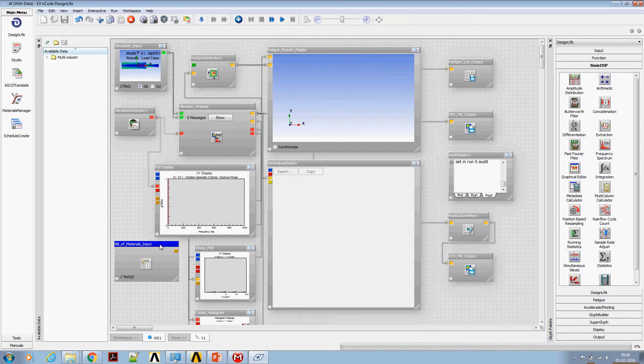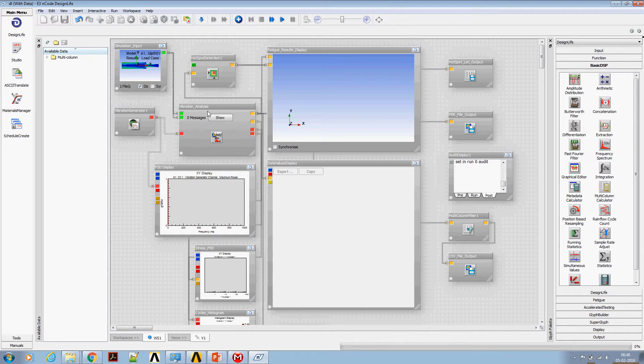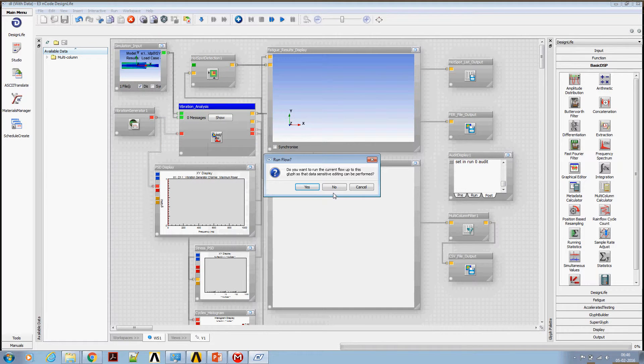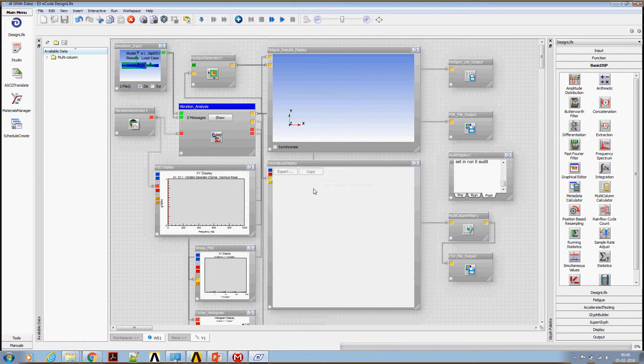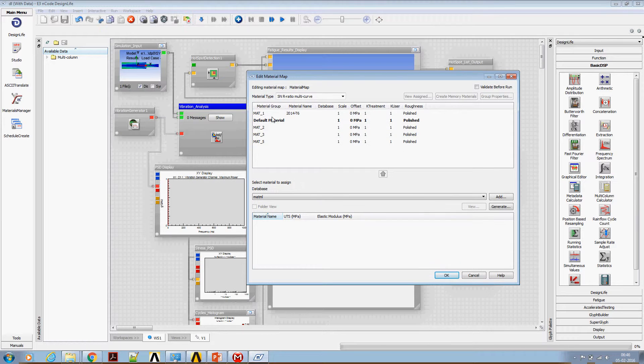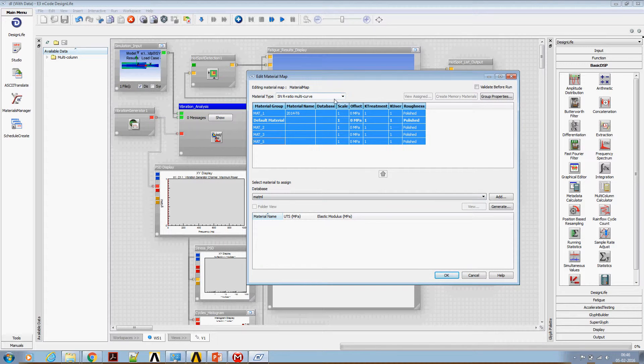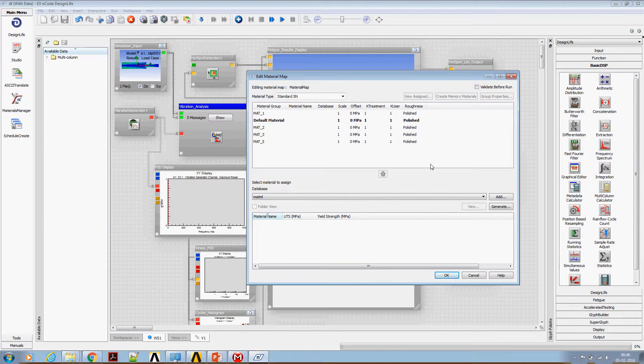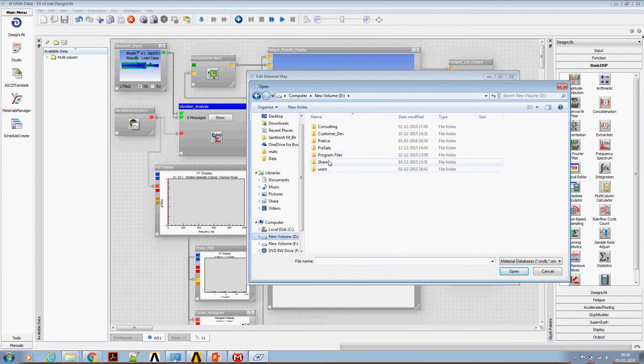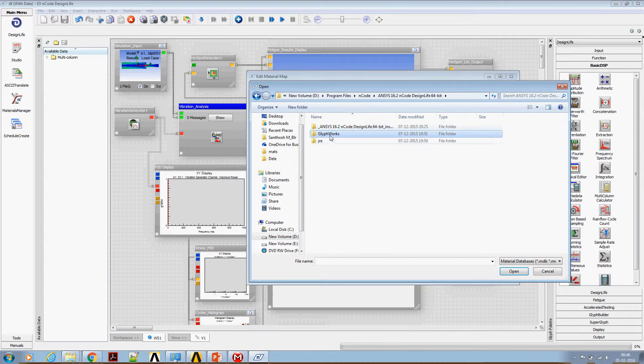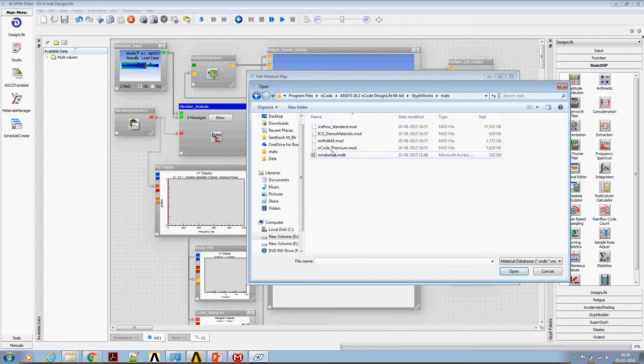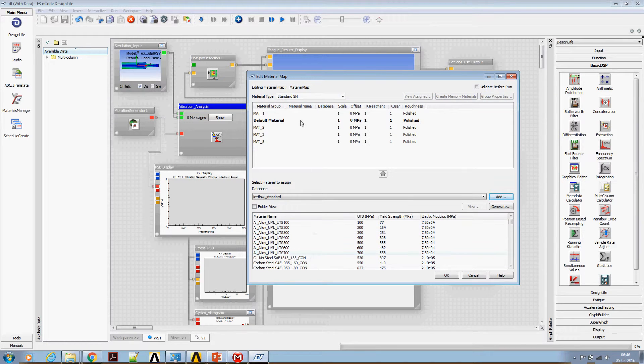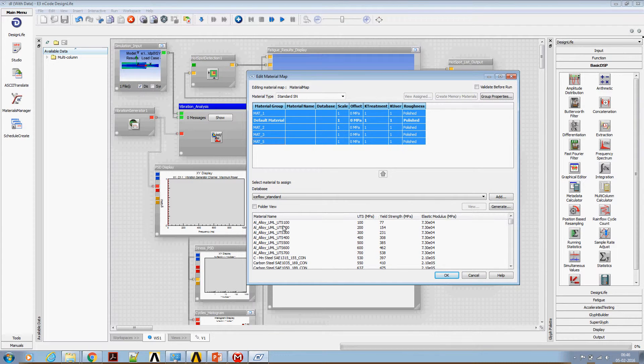Now we can delete this glyph and edit material mapping. We can use for all. This material by default uses a multi-linear iteration curve. Instead, we can use a standard SN curve. Browse for the material library from nCode installation directory. Glyphworks maps standardized flow. So this material is made up of chromium steel with yield strength of 397.